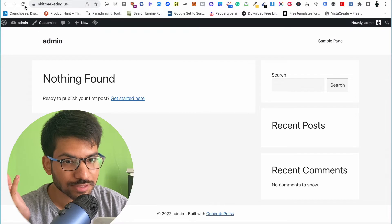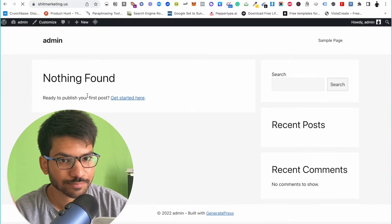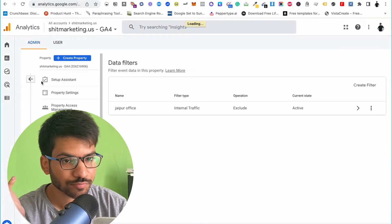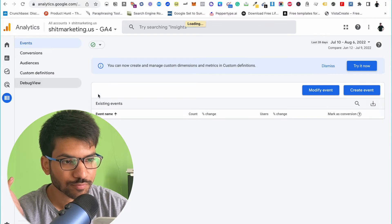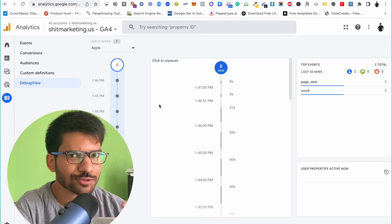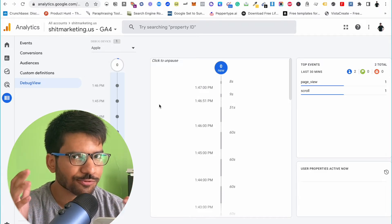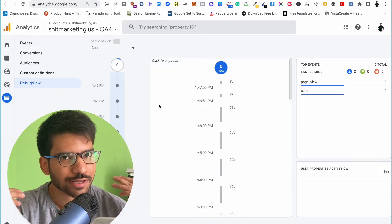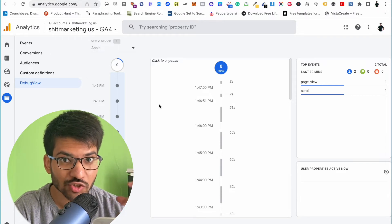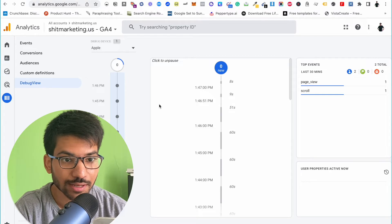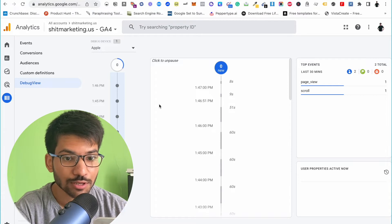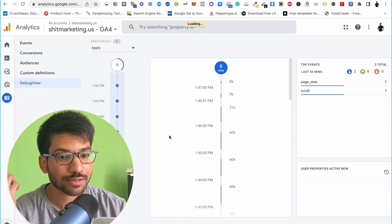If I visit my website again and go to the debug view mode, you can see the debug view mode is not working. This is because GA4 is still in heavy development, and when we filter out our traffic, the debug view mode stops working. So we need to make some additional changes — add an additional filter and a container in Google Tag Manager — so we can enable our debug view mode. Let me go back to the Admin section.